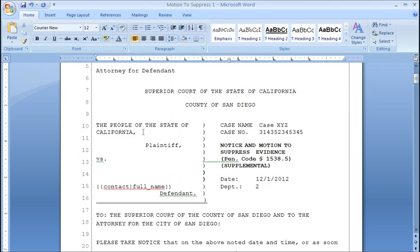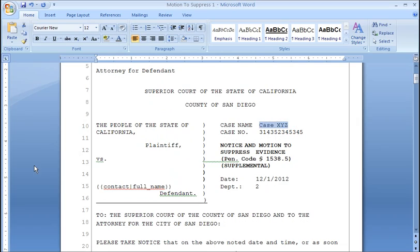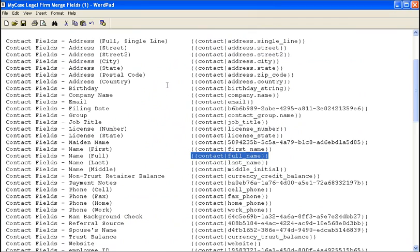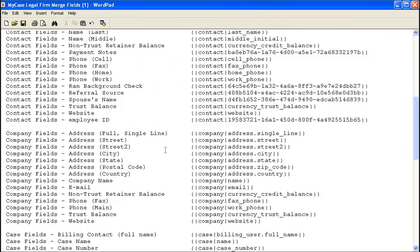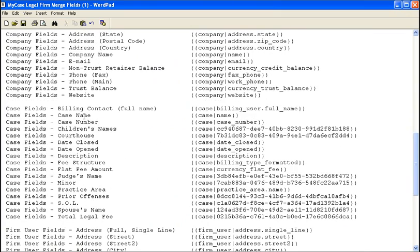So what we're going to do now is repeat that process of copying and pasting those field keys for every piece of information that we'd like to keep in the system for this document. So we can see that we have case name appears here. I can go back into the field keys document, find case fields, copy the case name, and then we'll paste that back into here.